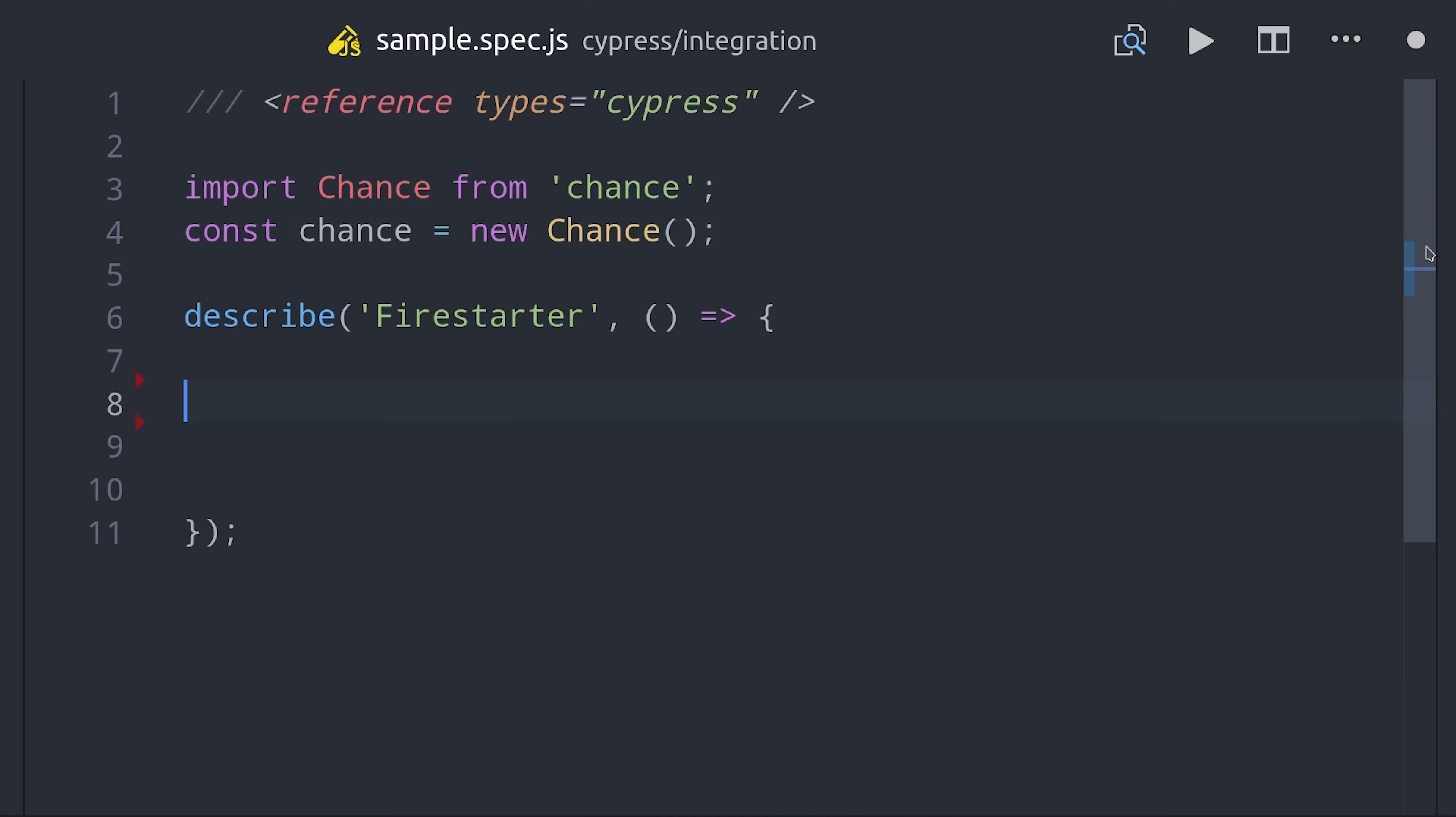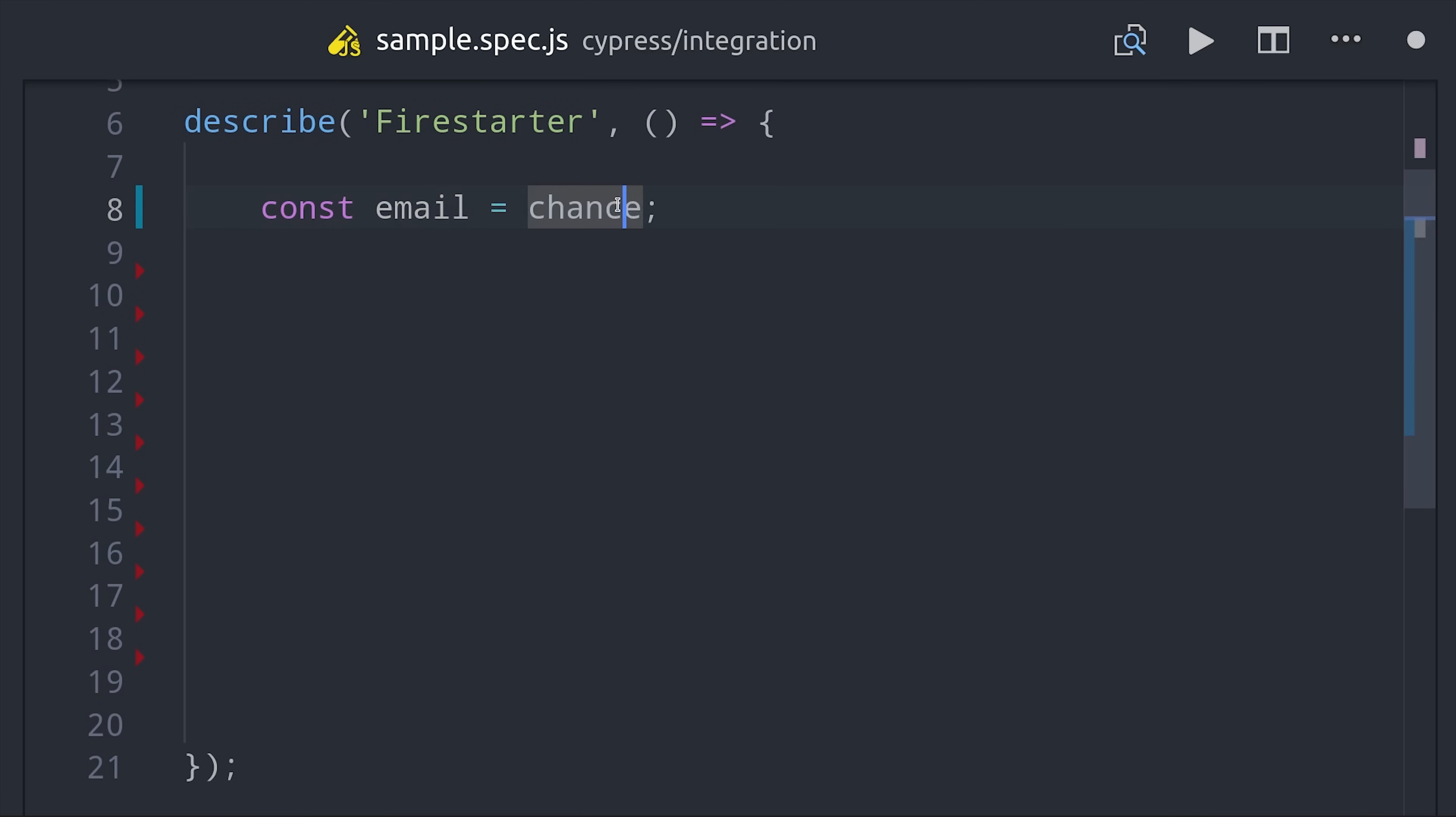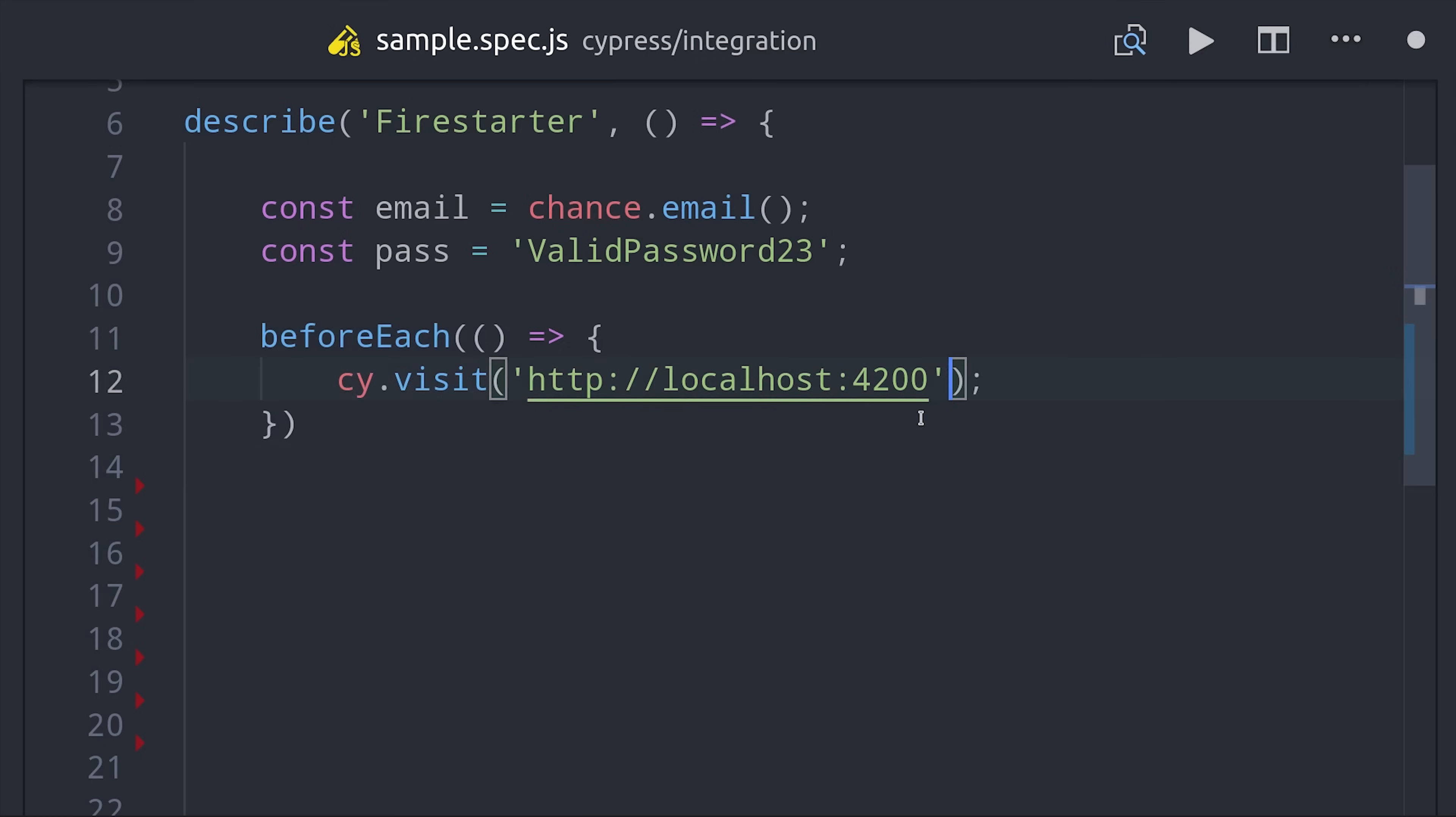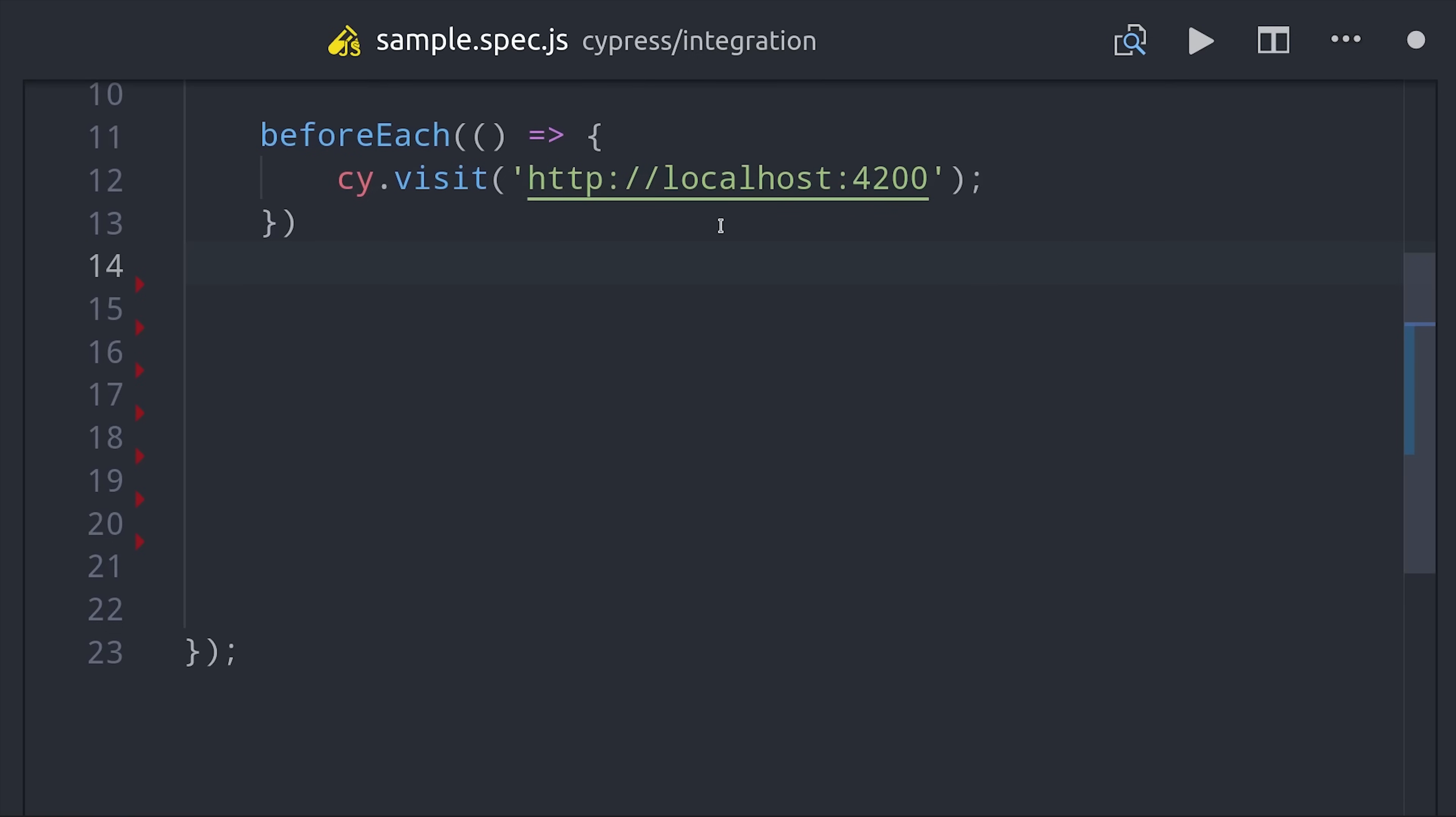First, describe the test suite which we'll call firestarter, and set a couple global variables. One is for an email address that will be randomly generated for each test run, and another for the password. The state doesn't reset between each test, so set up a before each callback to redirect back to the home page with cy.visit.